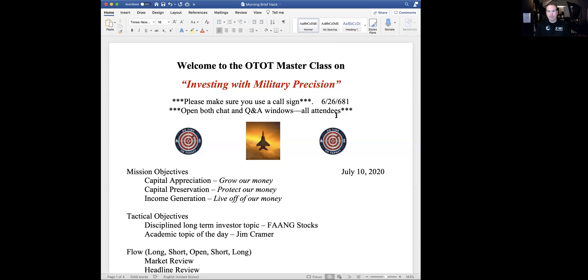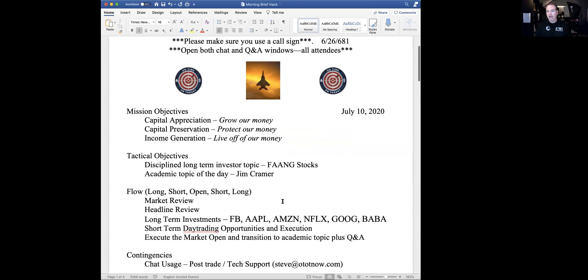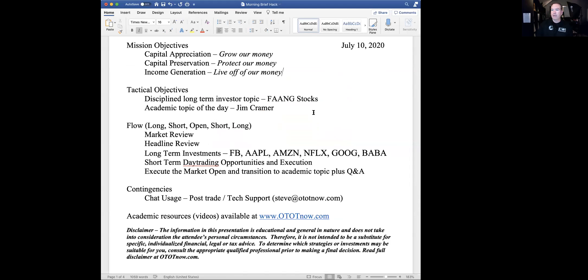As far as our mission objectives today, we're going to grow our money, protect our money and live off our money. Our particular topic today is more focused on growing our money. We're going to use the FANG acronym that Jim Cramer came up with four years ago during his show Mad Money. It basically took off from there and still talked about today. Yesterday we talked about smart stocks, today it will be the FANG stocks.